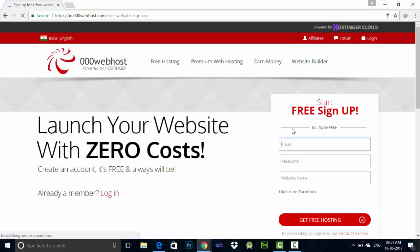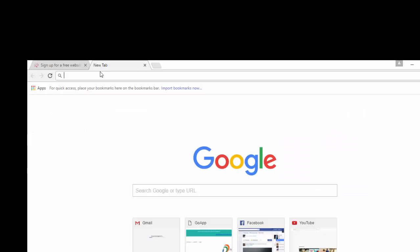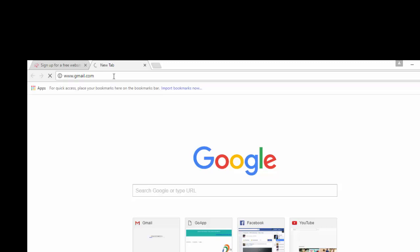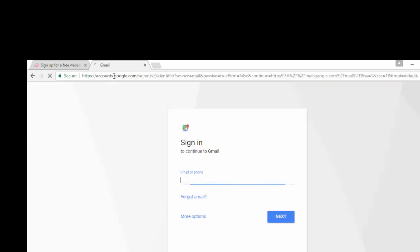You need a valid email address and password and website name. If you have an existing Gmail address, then you can use that. Otherwise, you can create a new Gmail address. I am showing you how to create a new Gmail account.